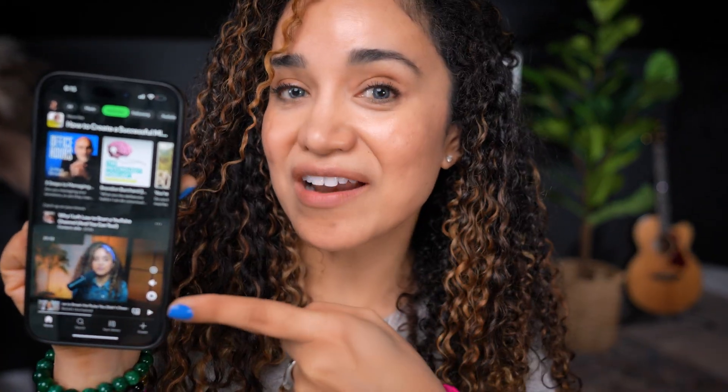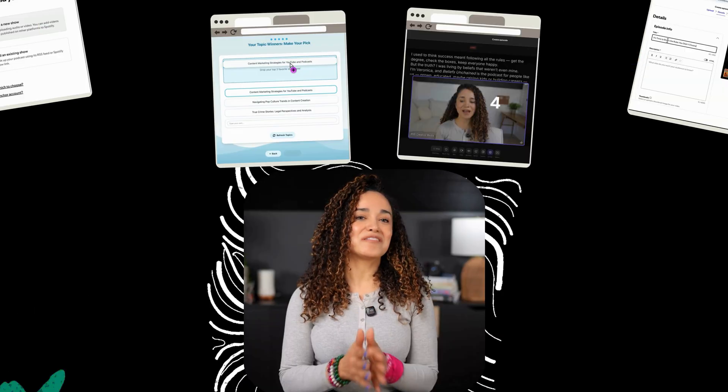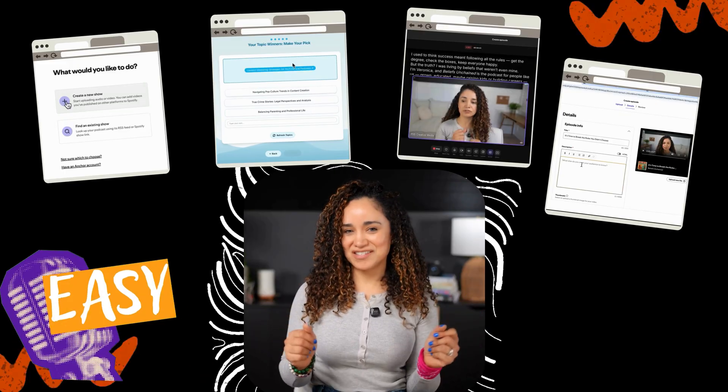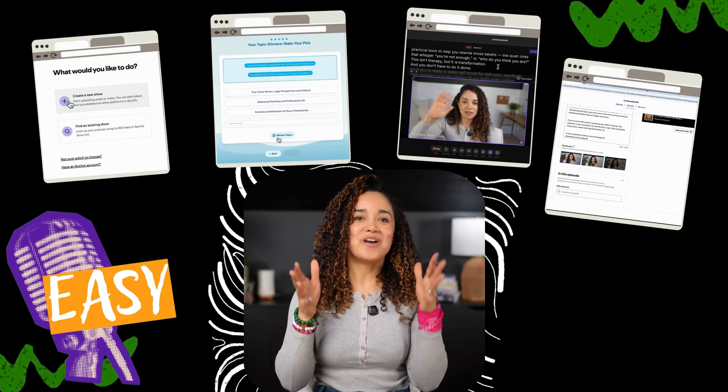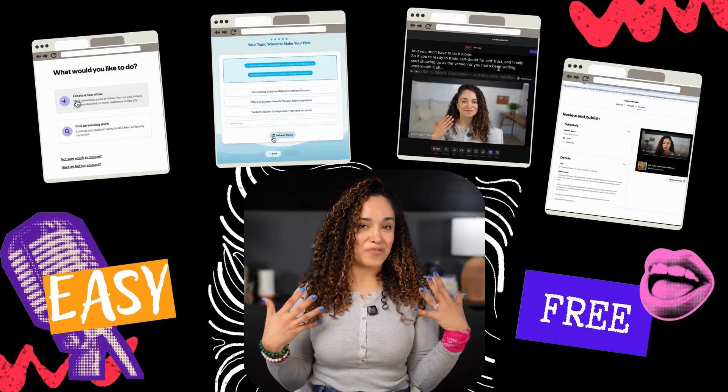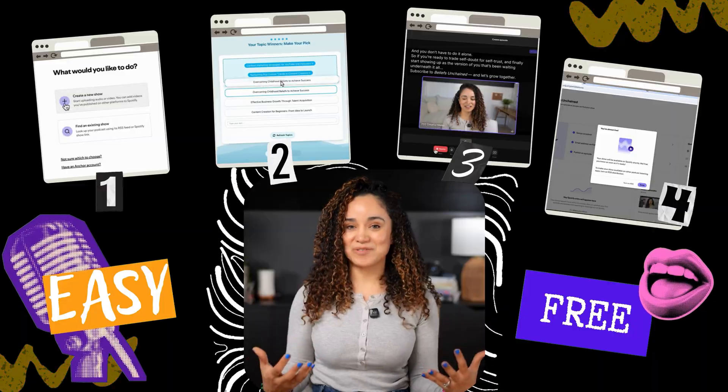Hey Veronica, how can I create a podcast on Spotify? You got it. Creating a podcast on Spotify is super easy and in this video I'm going to show you how you can do it for free and in four simple steps.